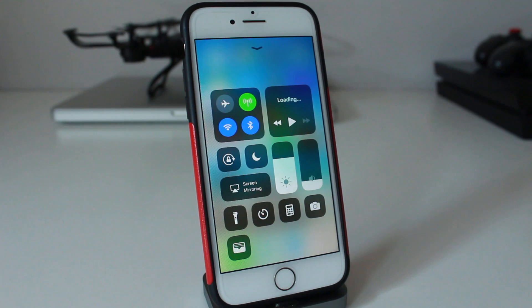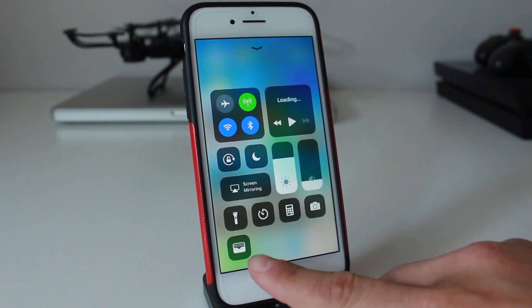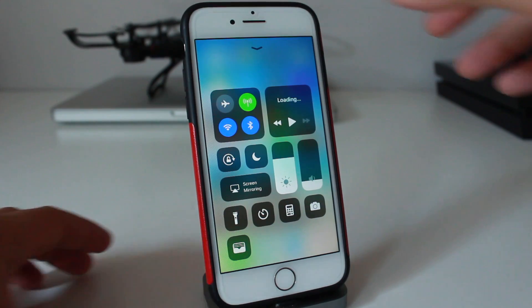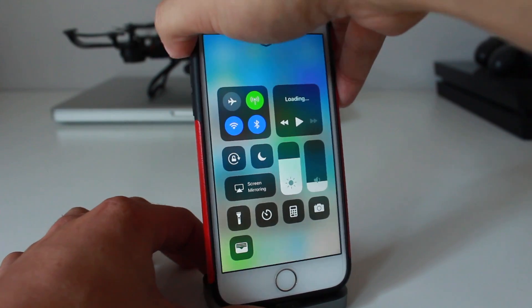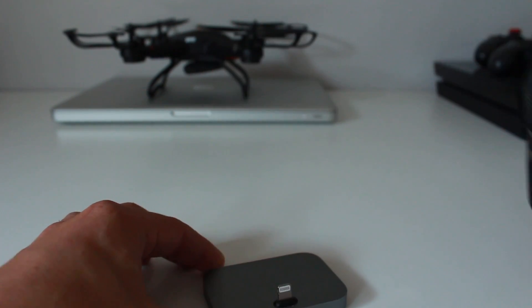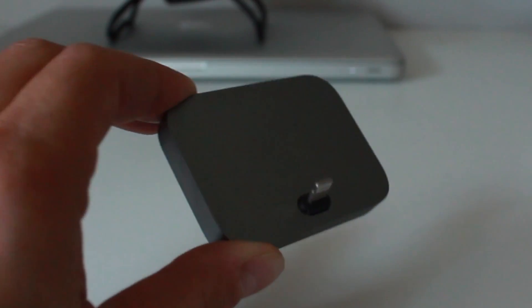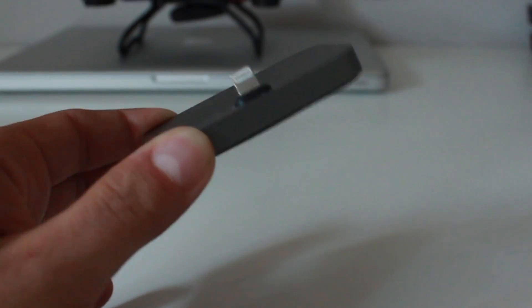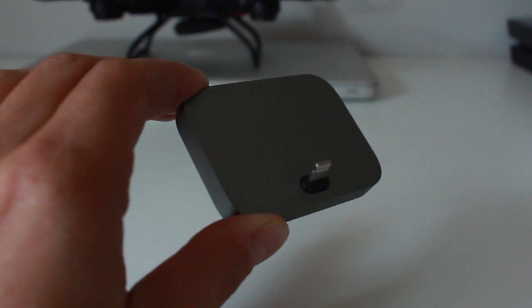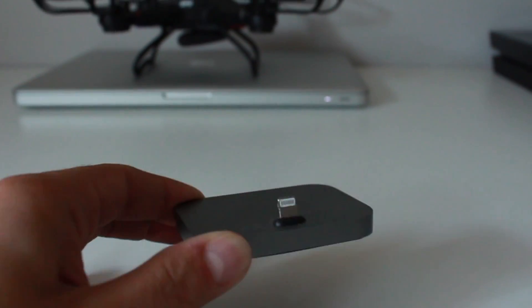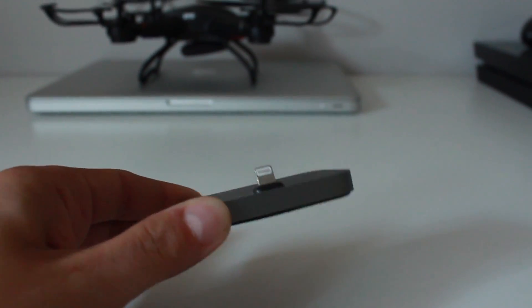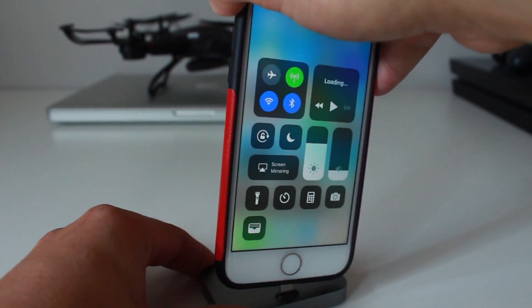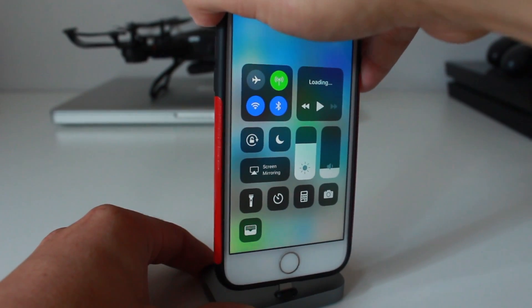So before we jump into this, you can see I have an additional application here. You can add more than one, but I've been getting a lot of questions about the dock I'm using here. This is actually just a knockoff Apple dock. They're really cheap, it works exactly the same way. I'll link you in the description if you want to check that out.